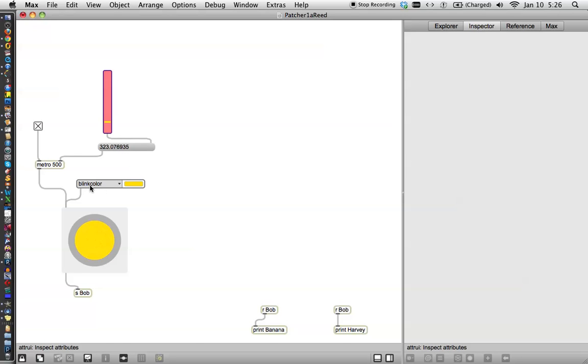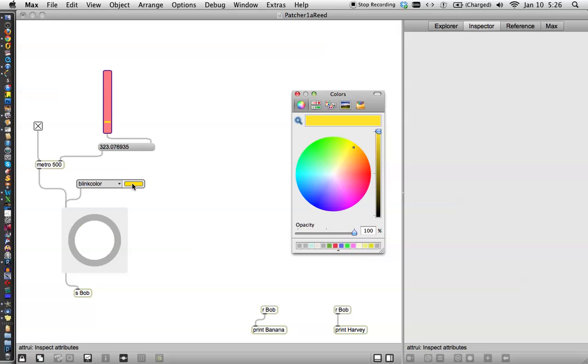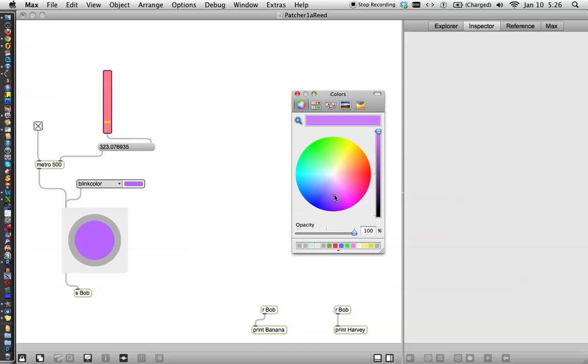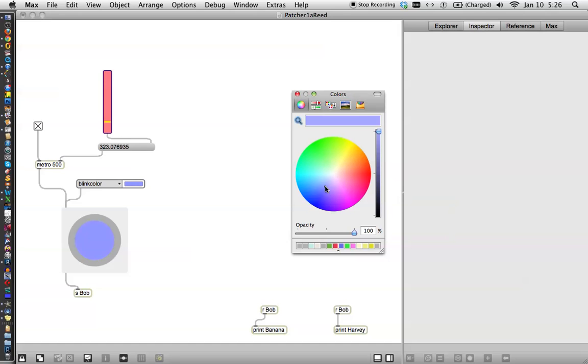Okay. So this attributes box controls the blink color and all you have to do is click over here. You get the little wheel and then you can change it. And so there it is changed to another color. I like that better. I like that better. I don't know. I don't know. Could you perhaps have something that changed the blink color for you? Yes.